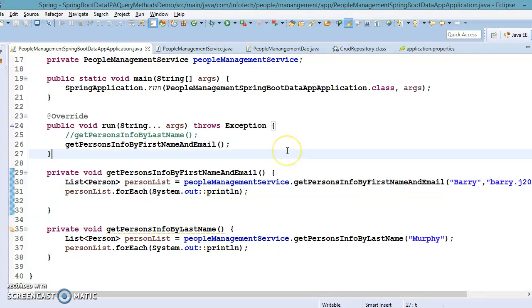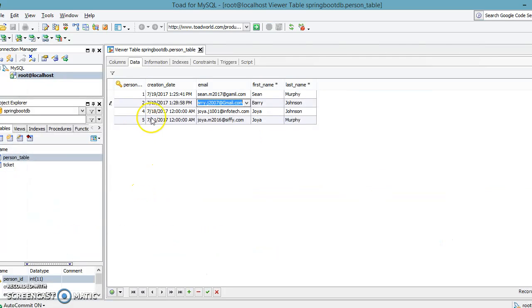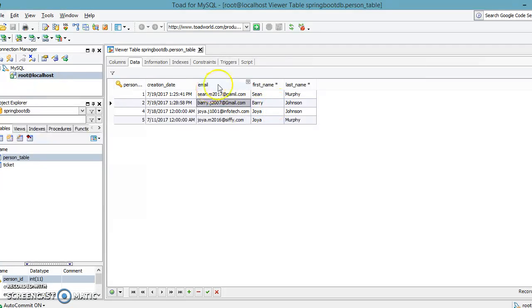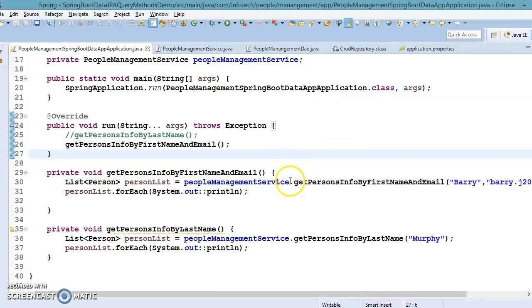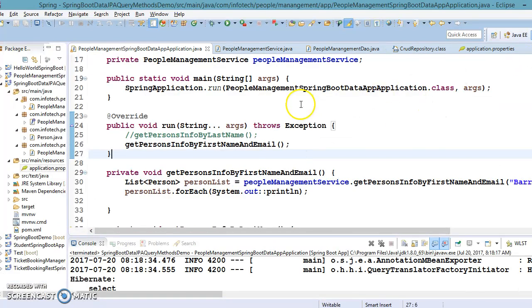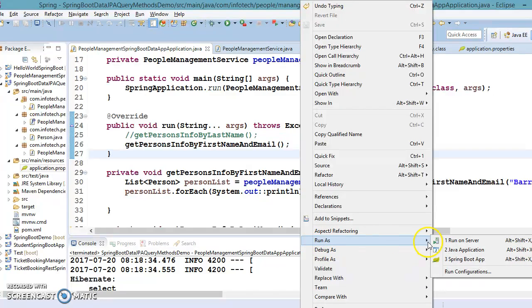Let's run this project — we are expected to get a single record. There is a possibility that if you don't apply a unique constraint on the email address, the same user could register with the same email address and first name many times, and you would get multiple records. But now let's run this project.